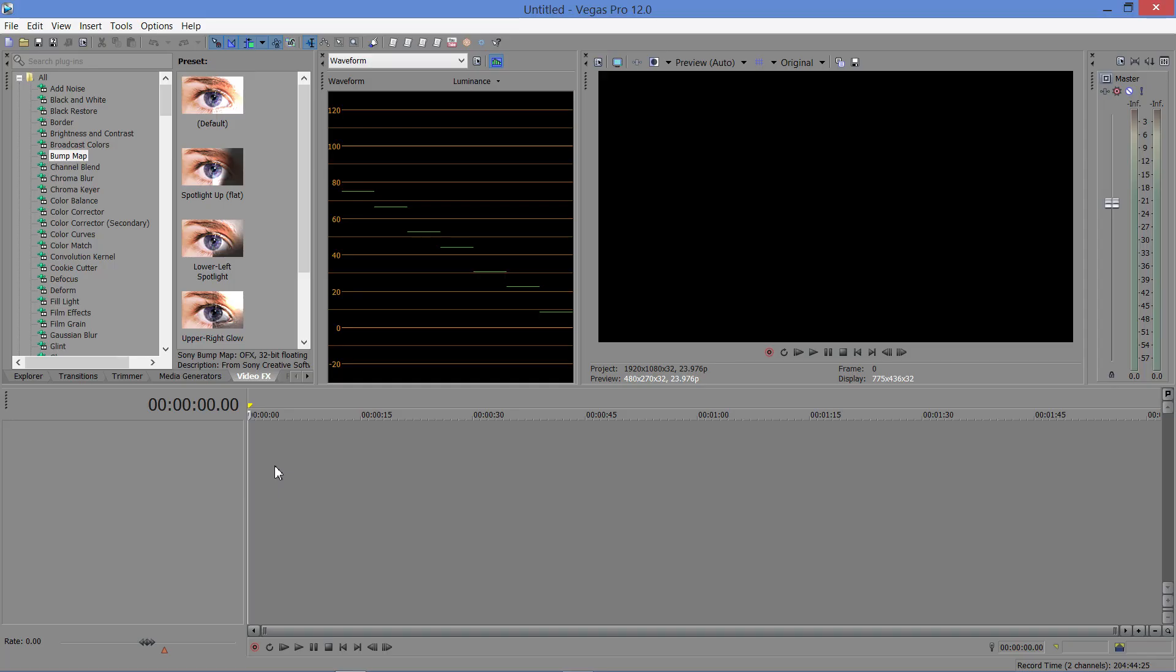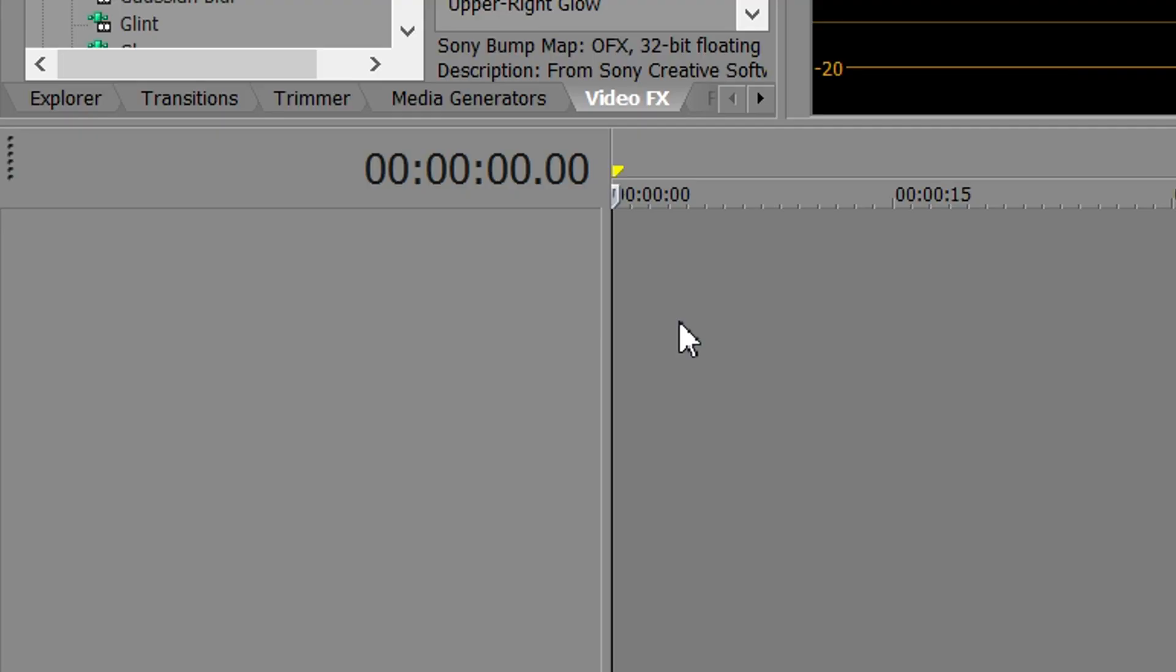Today I want to share with you a real quick Sony Vegas Pro tip on how you can use Sony Vegas Pro as an audio recorder. In other words, how you can record sound externally right into Sony Vegas.